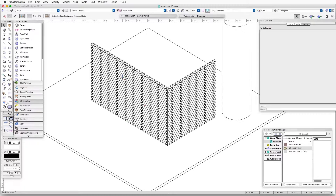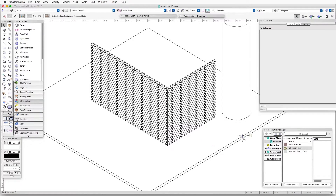The brick texture applied to the walls does have a brick hatch associated with it, but the slab does not have a texture with an associated hatch. So in this exercise, we will select a hatch and associate it with the texture applied to the slab, so that when we render it in hidden line rendering, the tile hatch will show up just as it does in OpenGL.